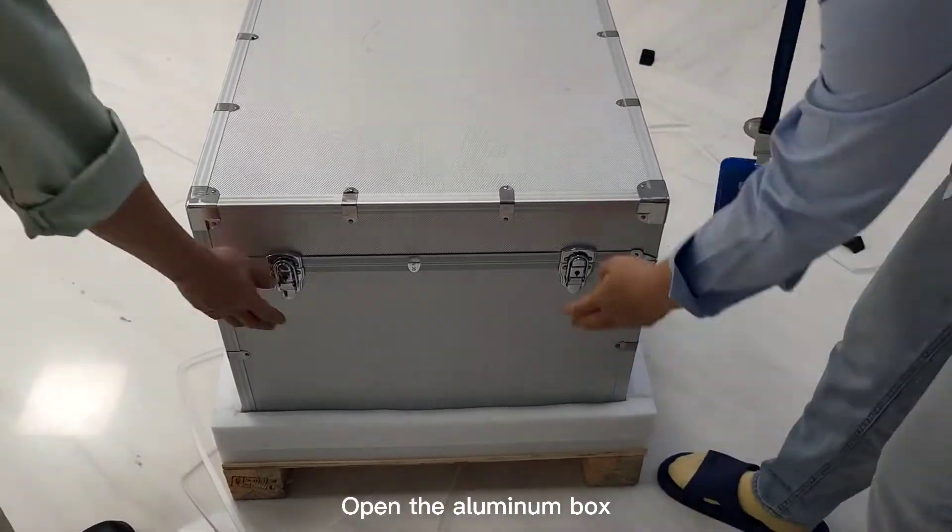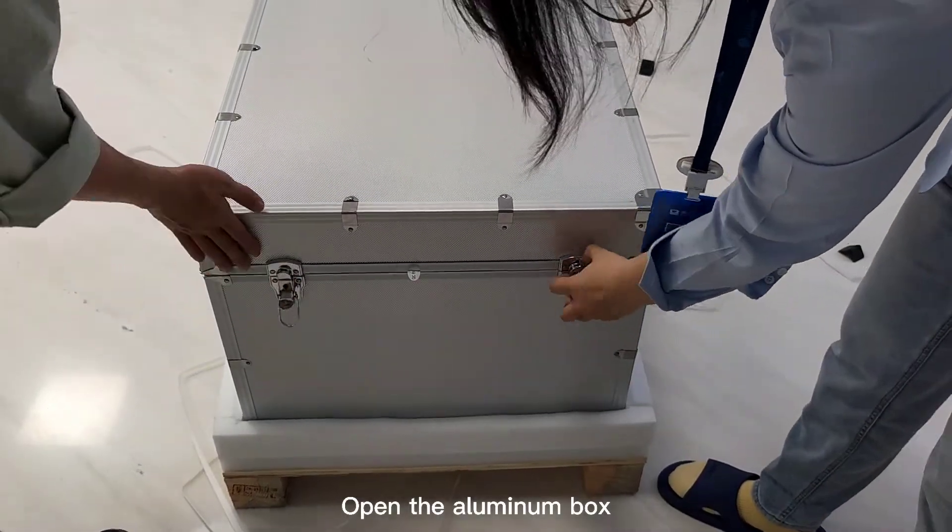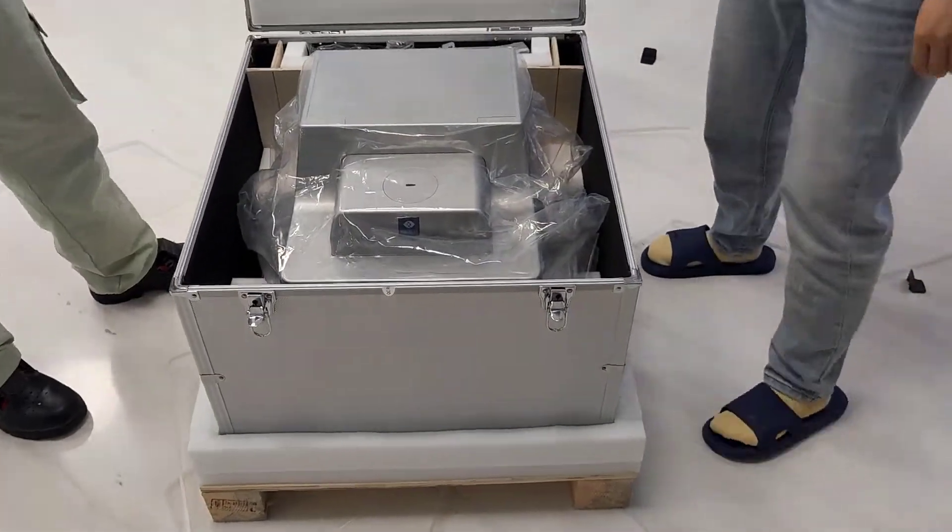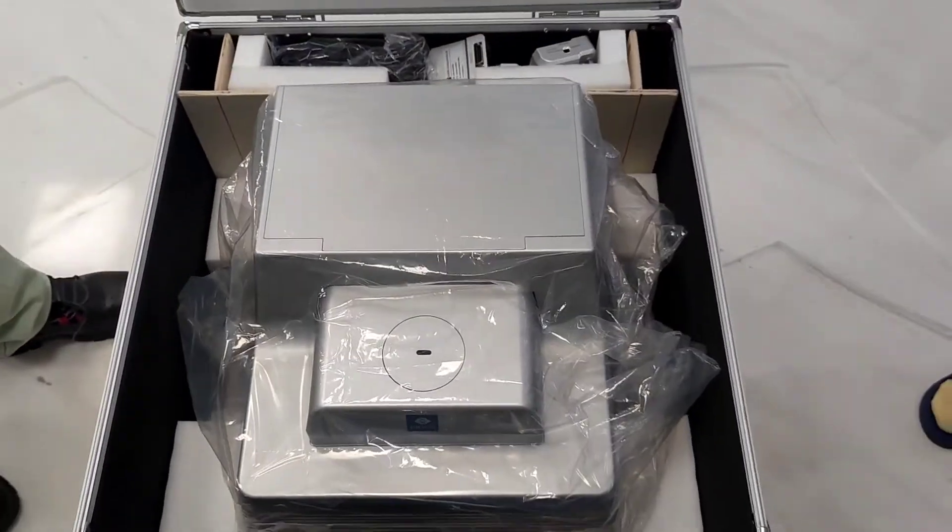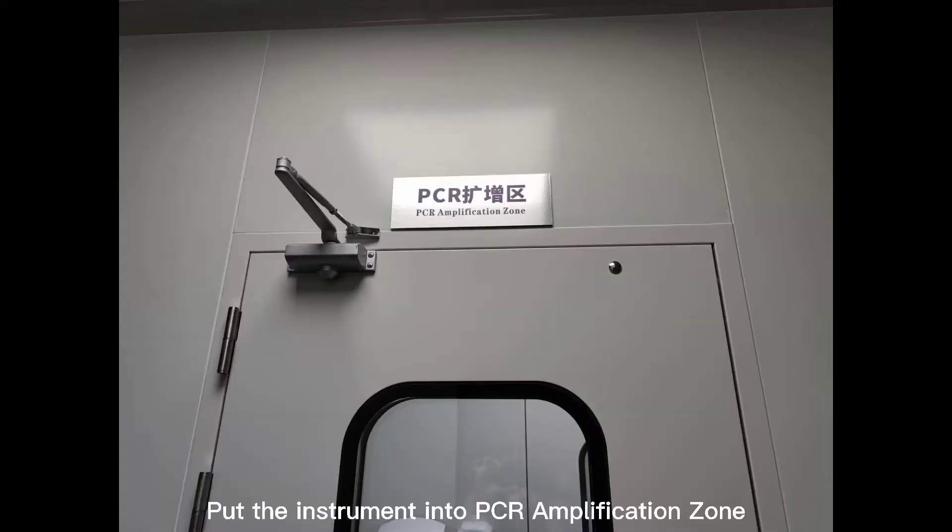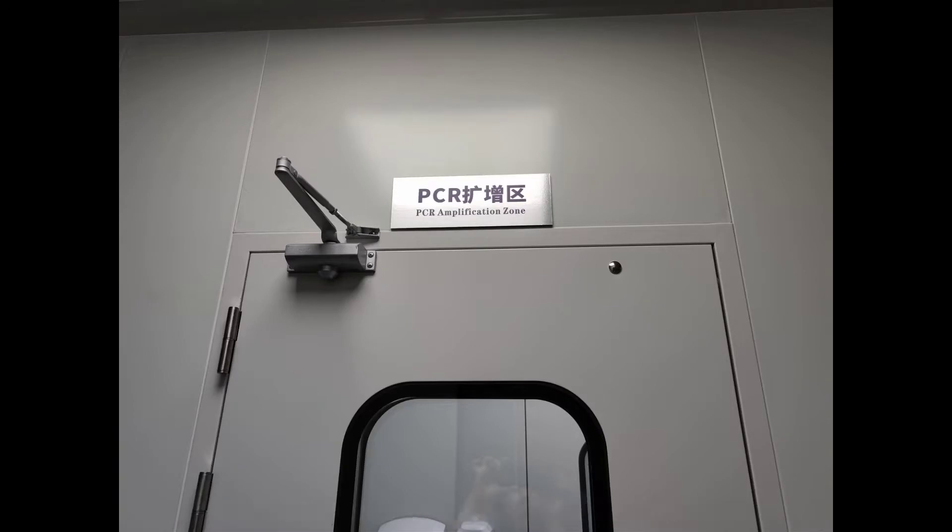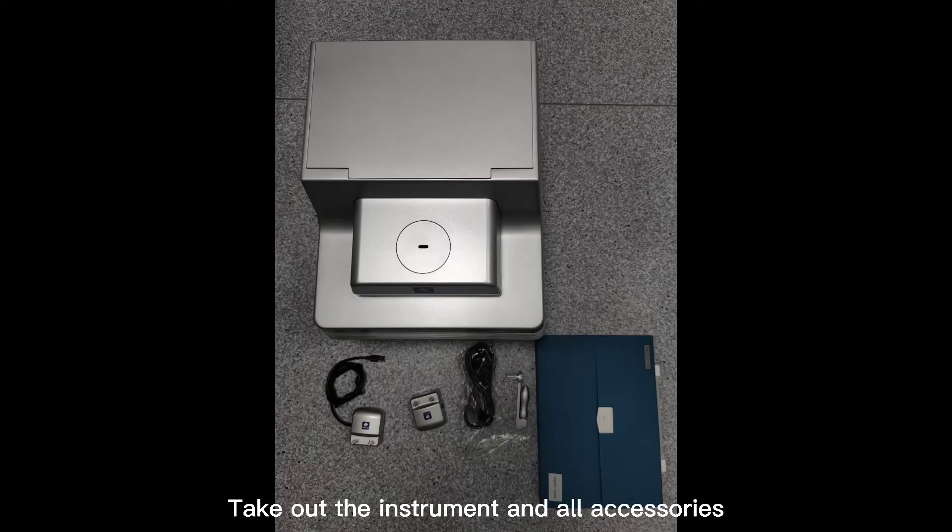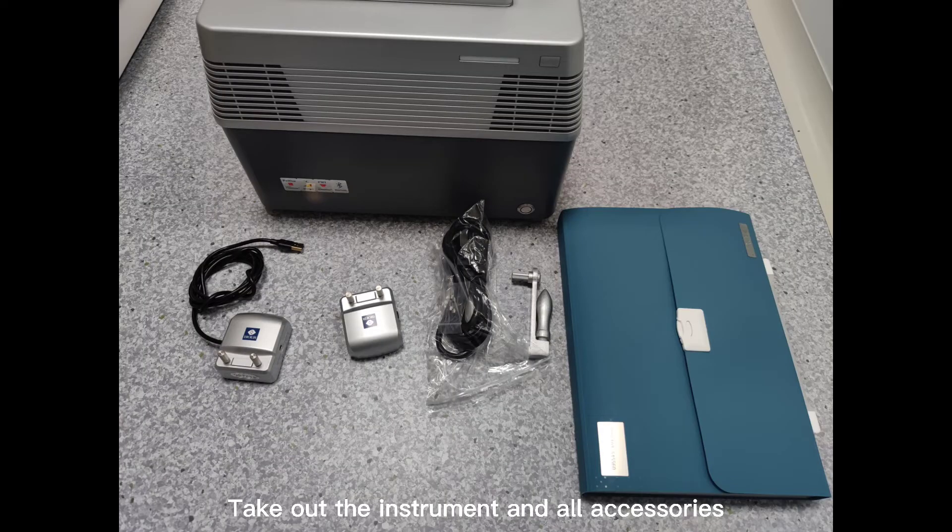Open the aluminum box. Pull the instrument into PCI amplification zone. Take out the instrument and all accessories.